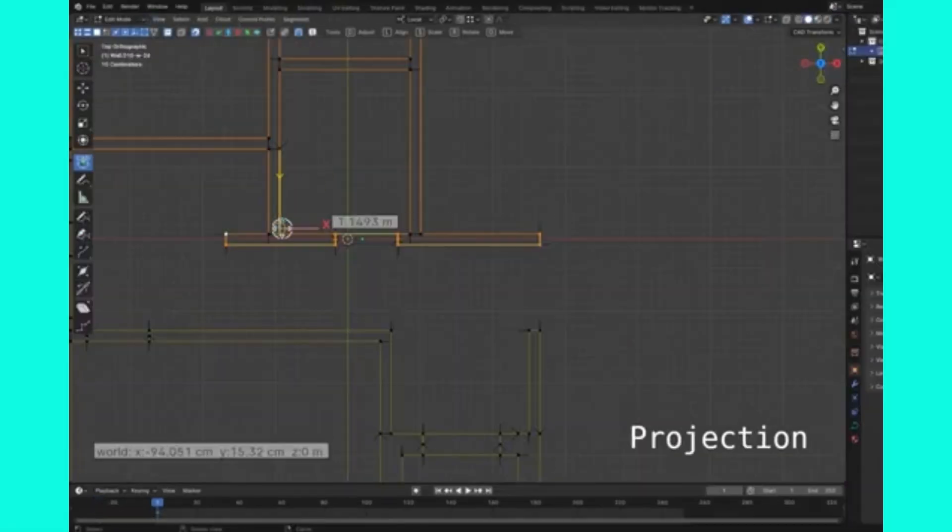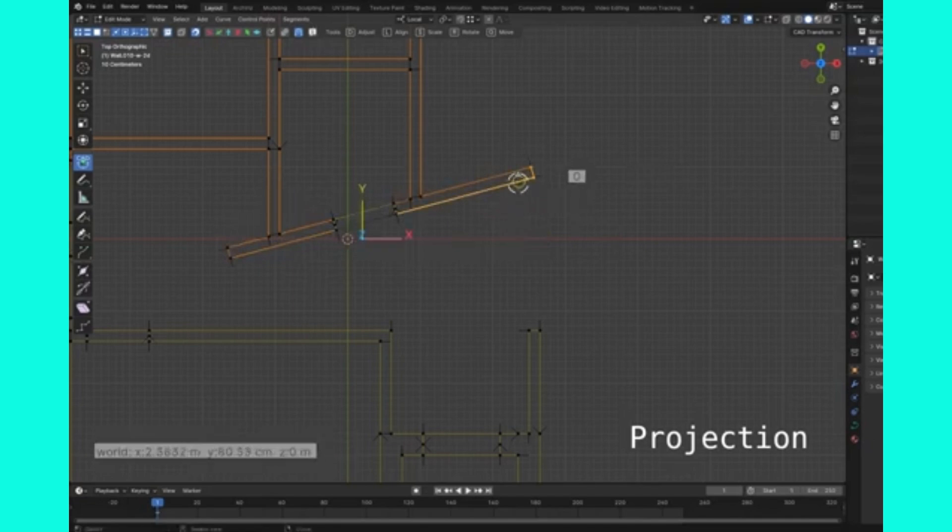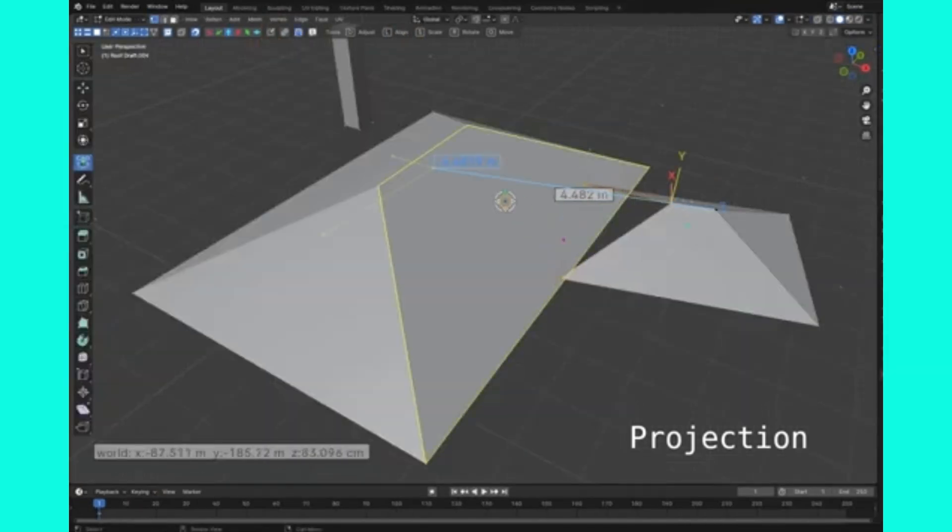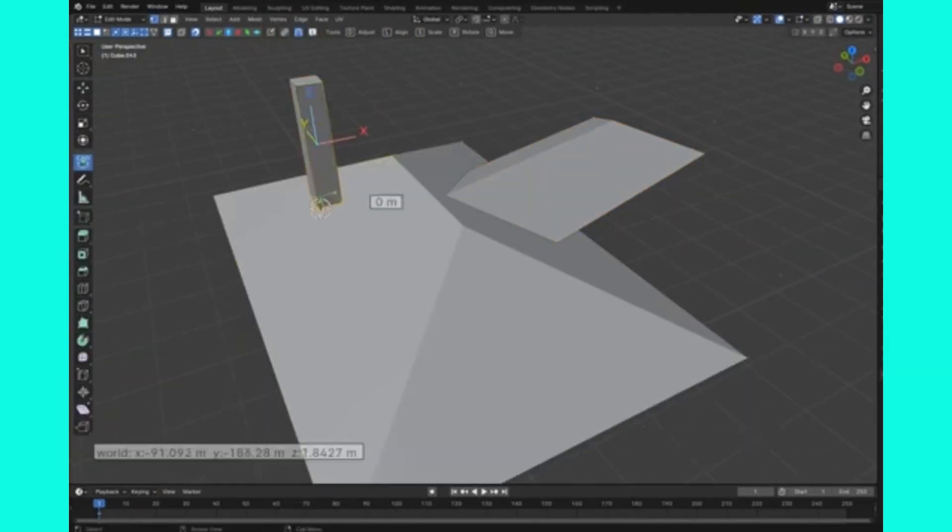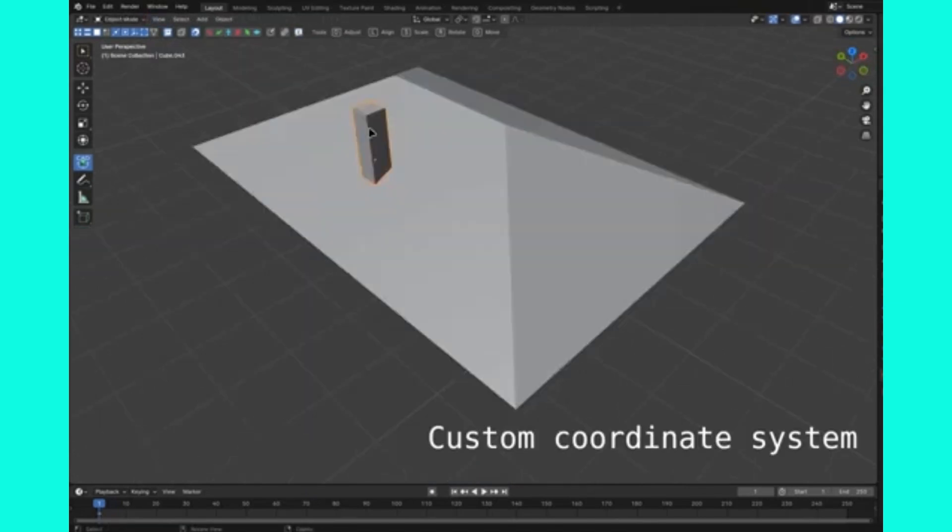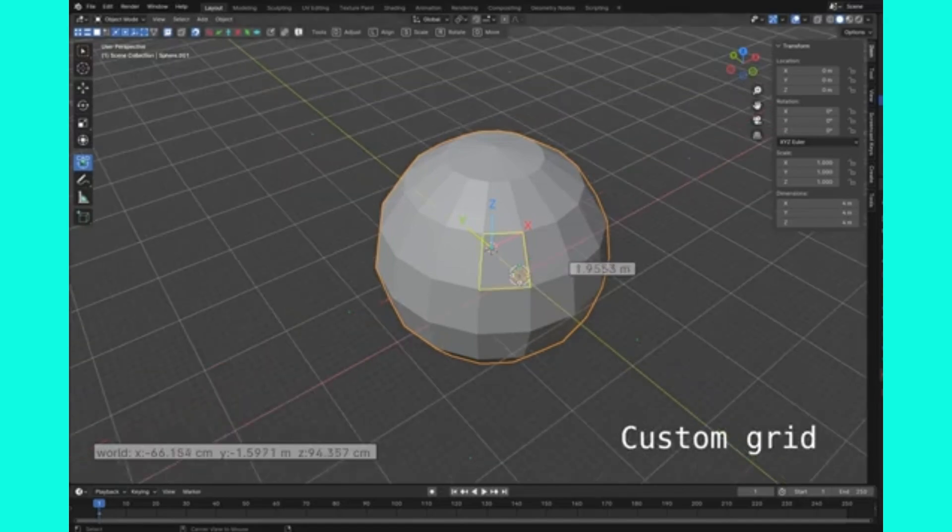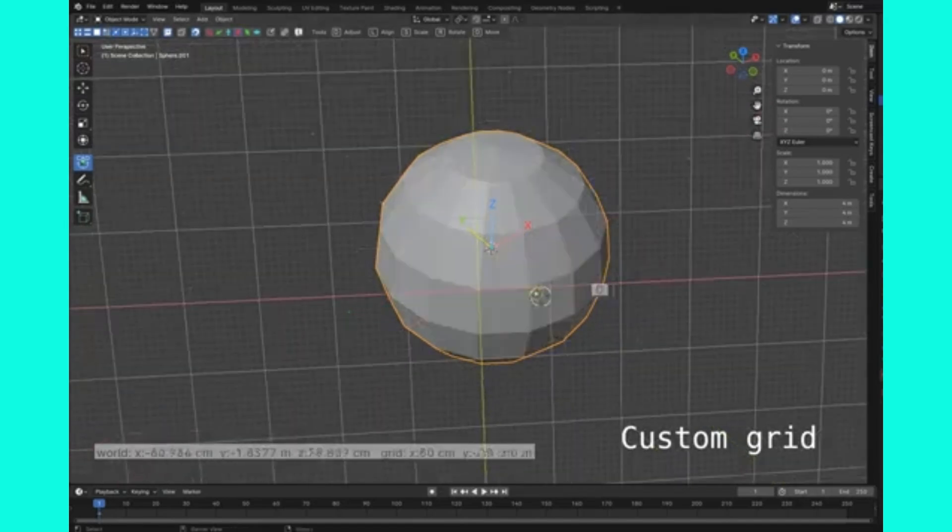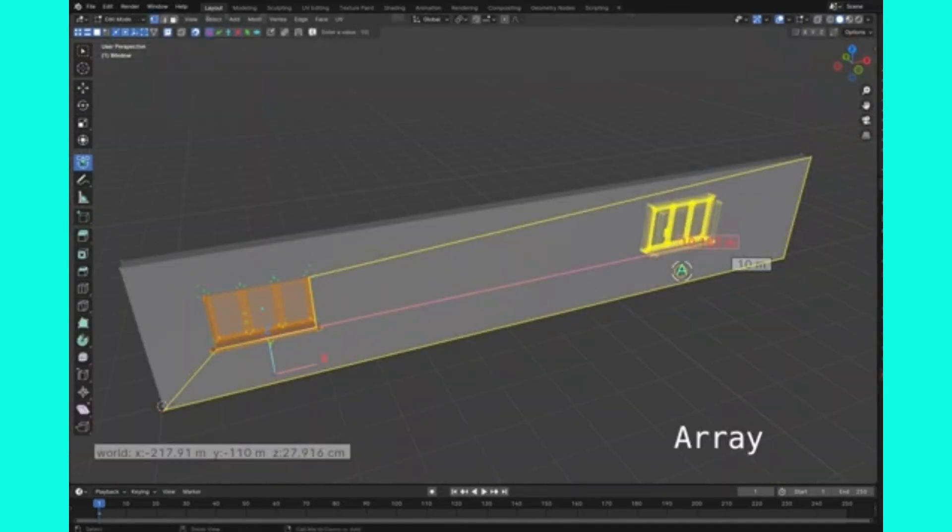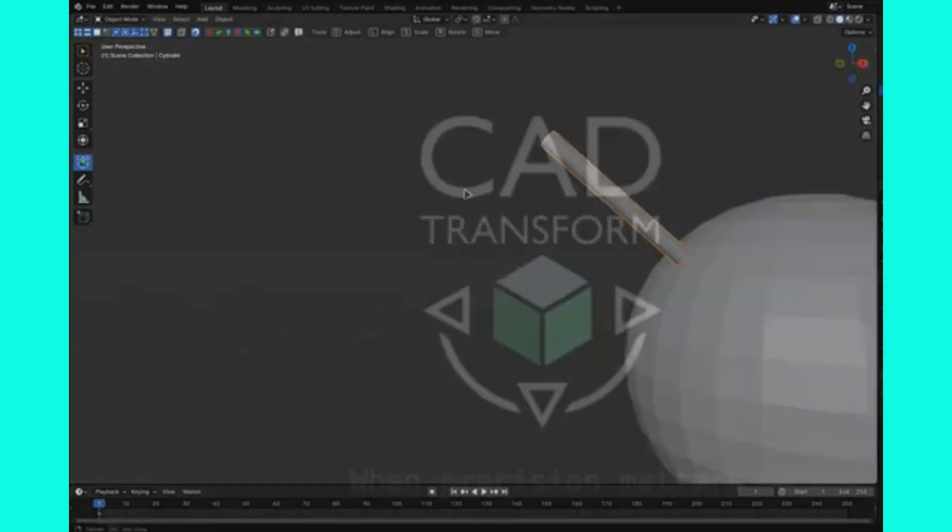Now, let's talk about precision, something critical in architecture. CD Transform brings numeric accuracy to your transformations in Blender. You can move, rotate, and scale objects using exact values, similar to traditional CAD software. Perfect for floor plans, layouts, and dimension-sensitive modeling.